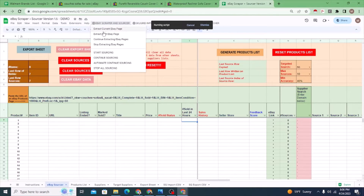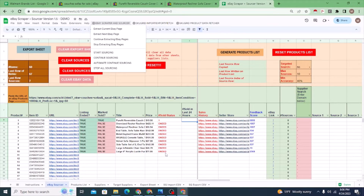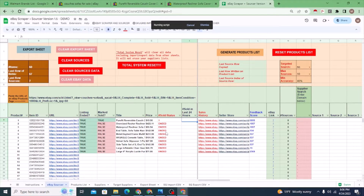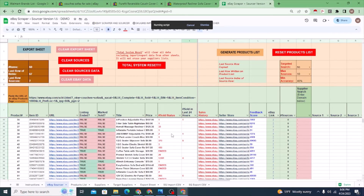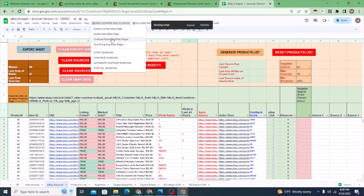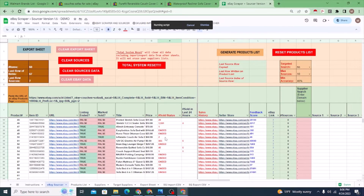You can also extract the next eBay page automatically, and if you select 'continue', it will actually continue extracting more pages. About 10 minutes from the moment you click it, it will keep automatically extracting more and more pages. For now I'll use 'extract next page', but when you're using this system you can use 'continue' if you want to walk away from it.